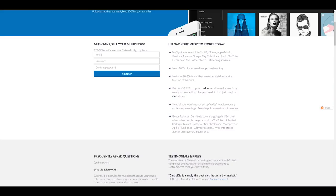So what we get with DistroKid, like it says here, we'll get your music into Spotify, iTunes, Apple Music, Pandora, Amazon, Google Play, Tidal, and so on.